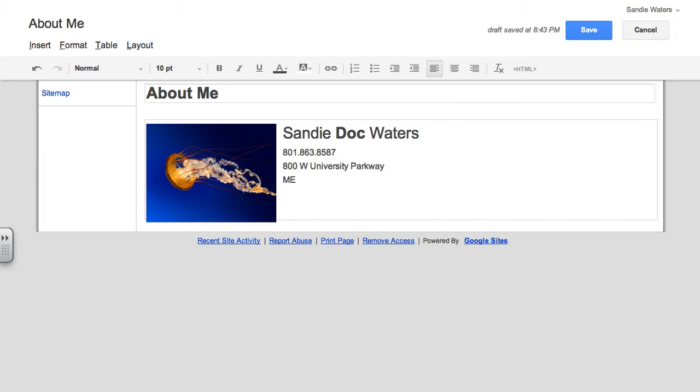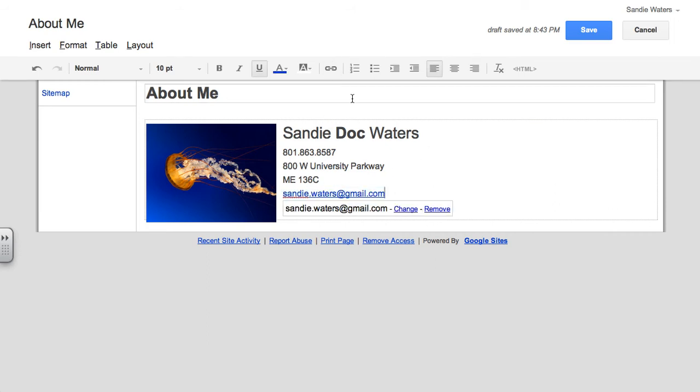And then I'm going to put in my address for UVU. Our building, I'm in 136C, and my email. If you type your email out, you highlight it, and then you click the link button, it will link it for you.